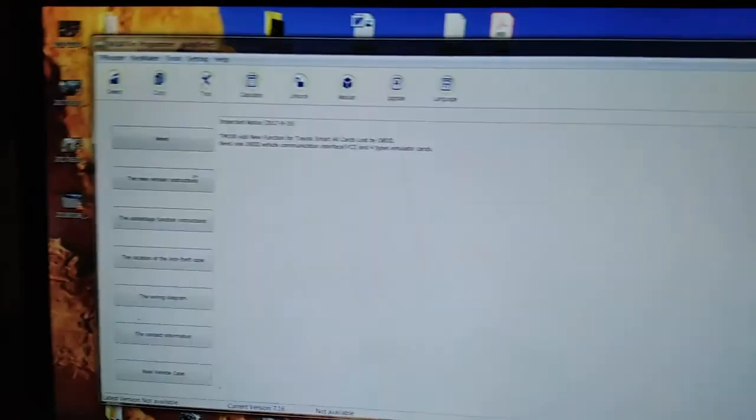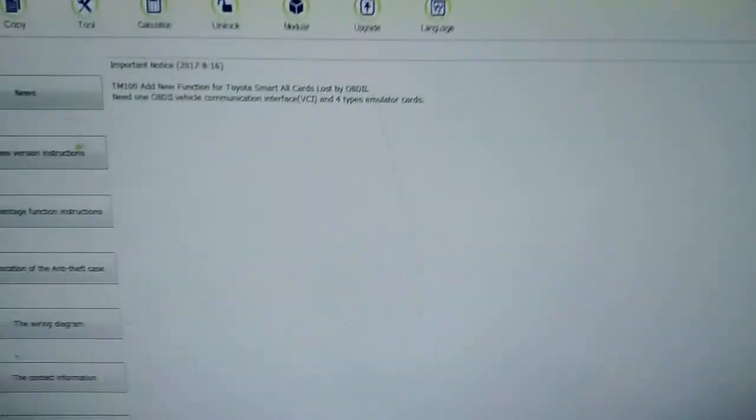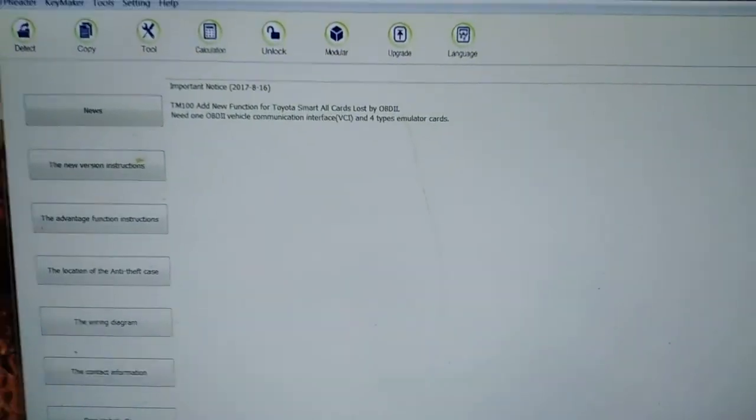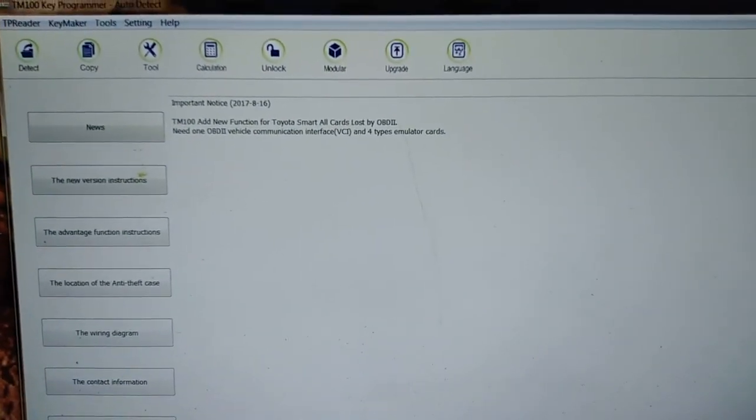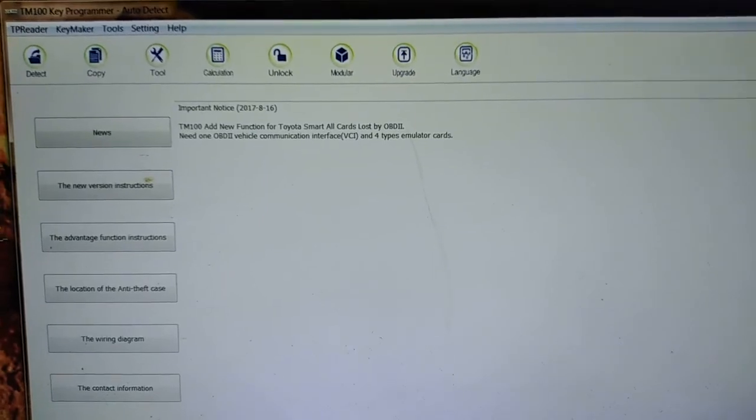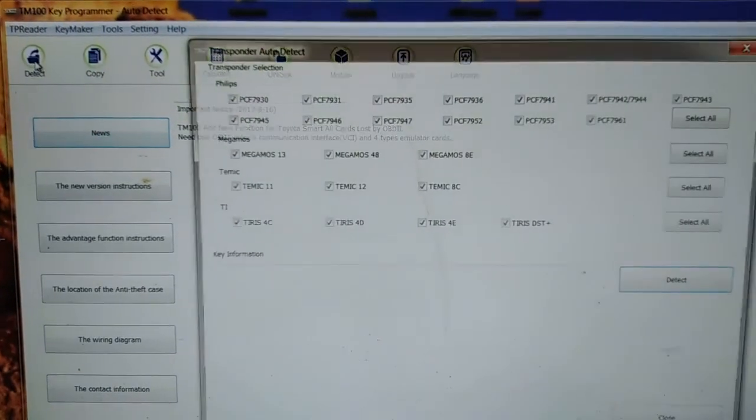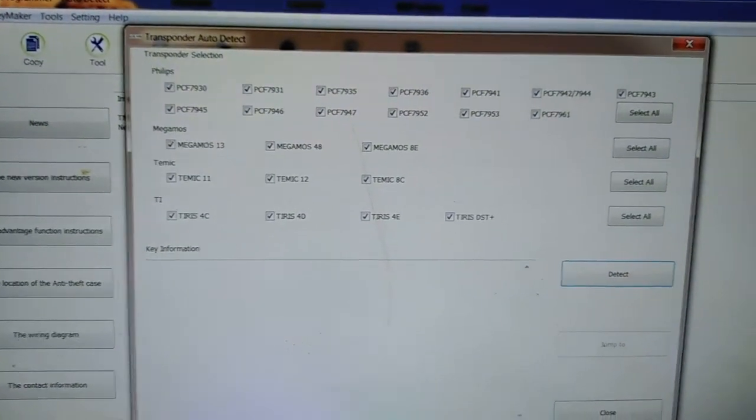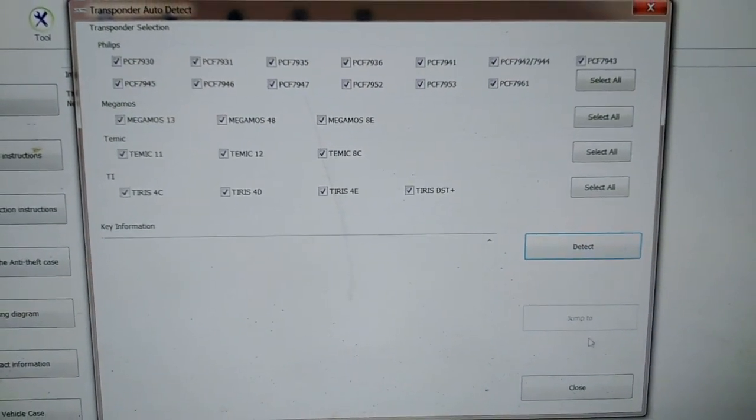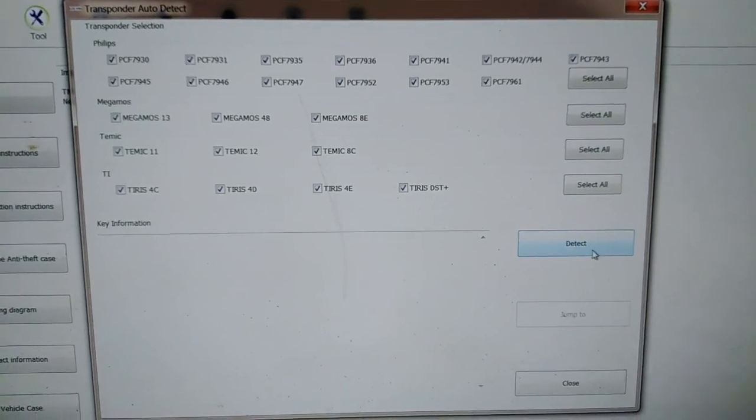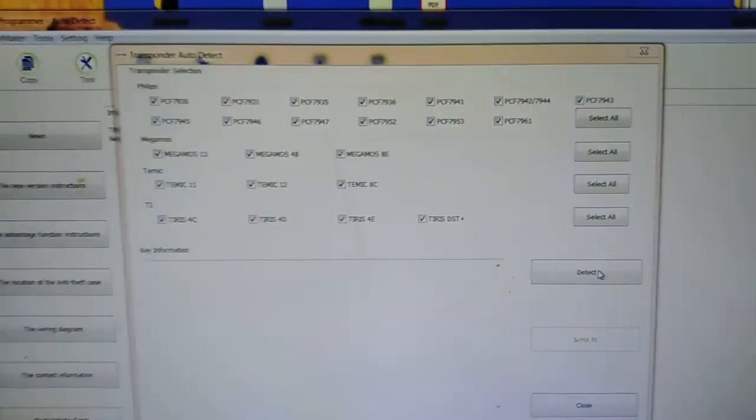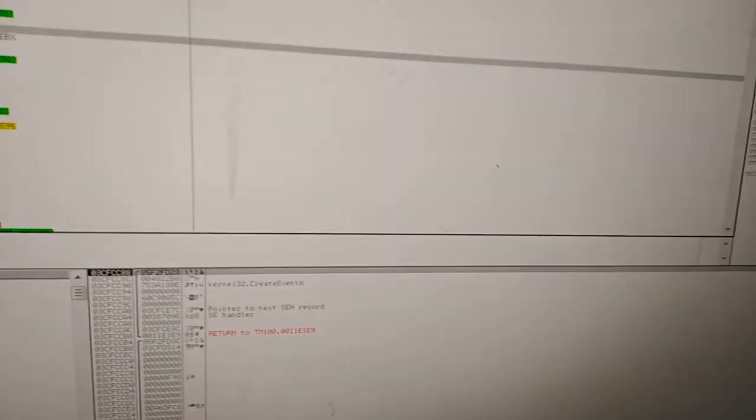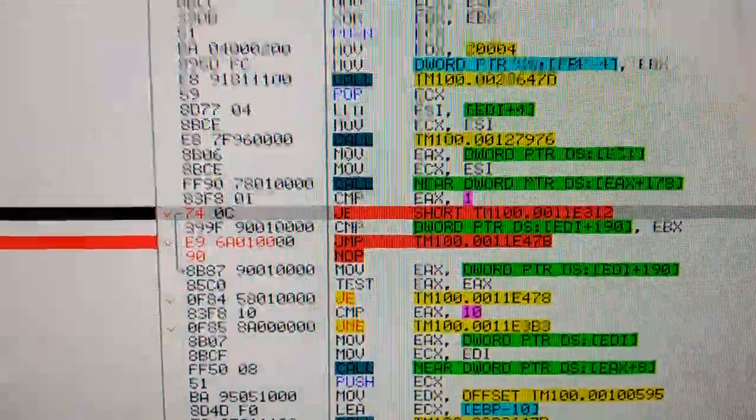Alright, so let's go over to this screen and we'll go into detect and we'll just have everything ticked. And we'll go to detect. I'll go over to this screen and the first breakpoint that I've done...